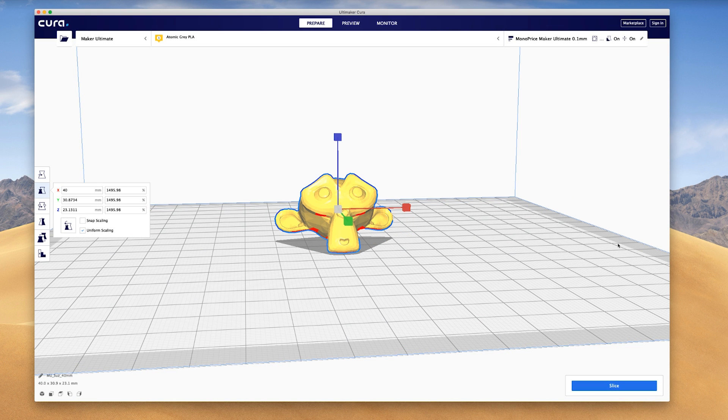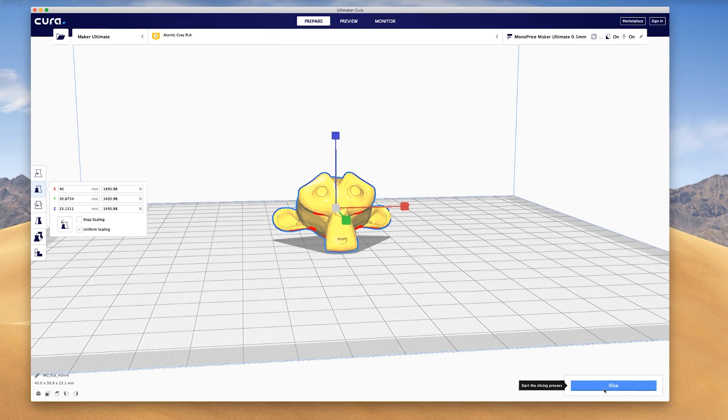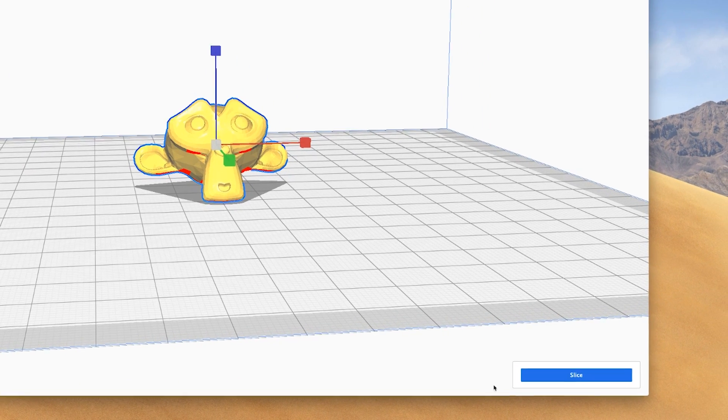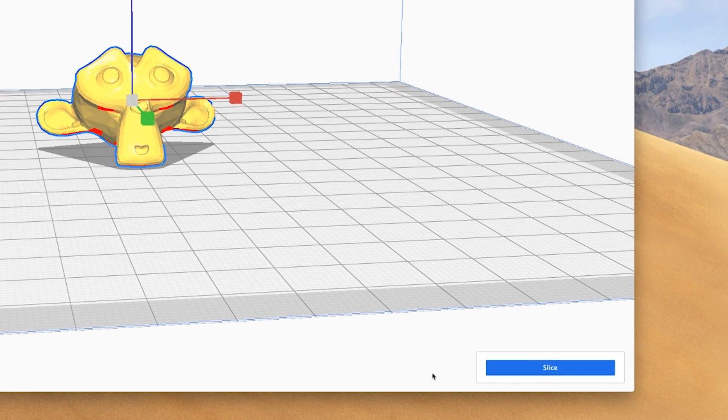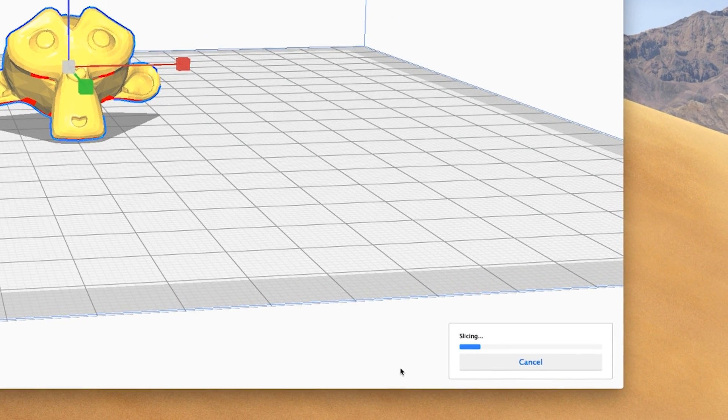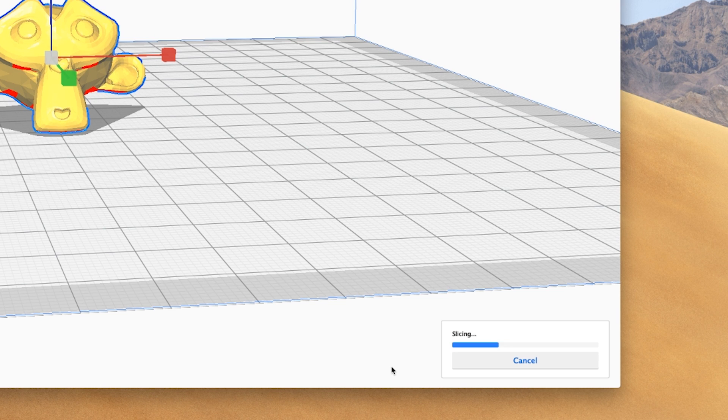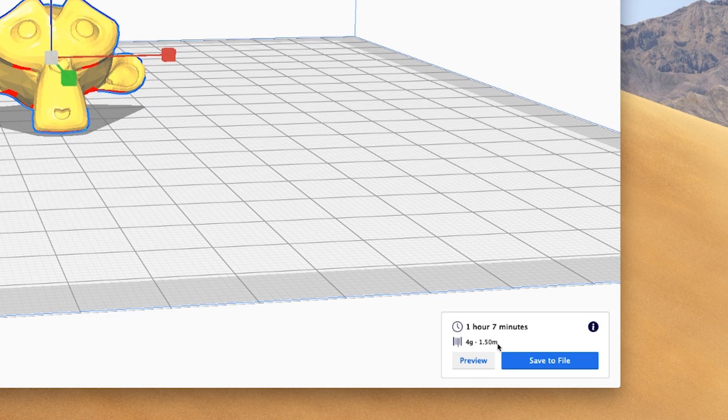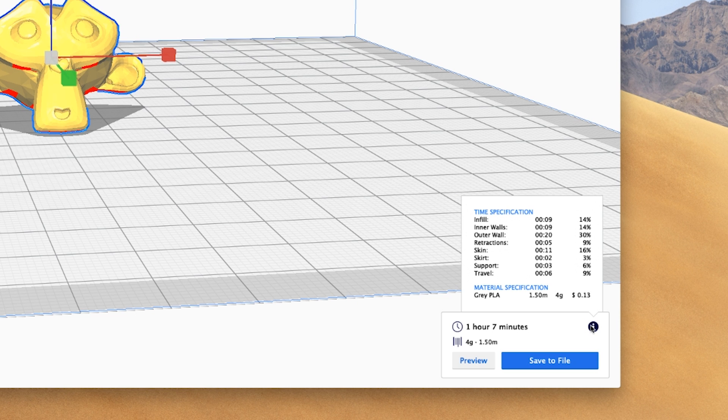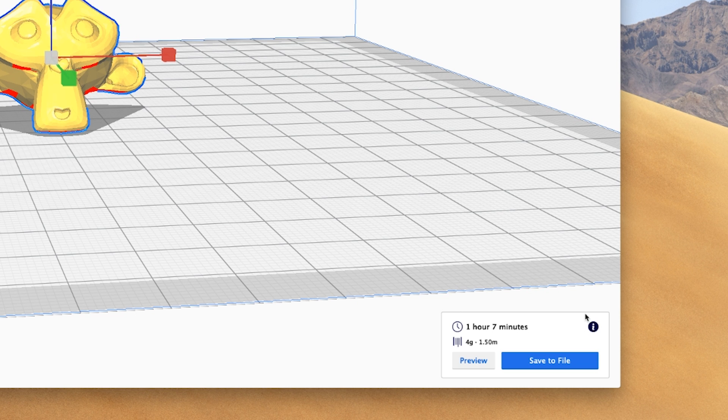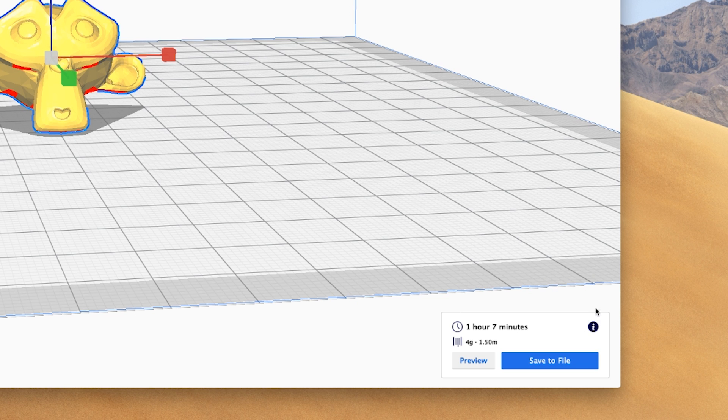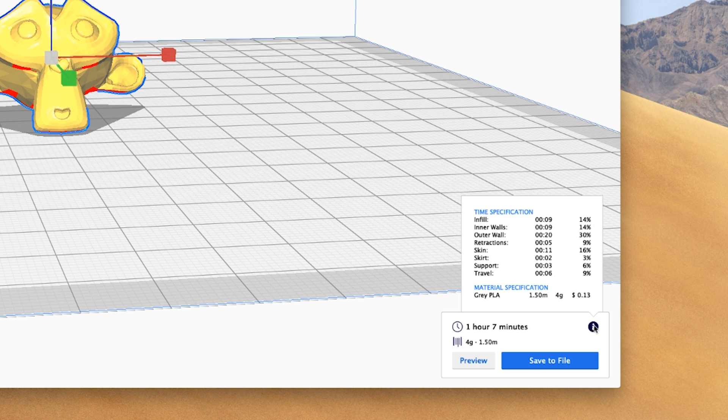Once you've set up the print, click the big blue slice button in the lower right of the screen. This is what prepares the file by slicing the model into layers that the Maker Ultimate can print. Once it has finished slicing, there will be some quick info like print time and how much material will be used. If you click on the info icon, you can get some more specific information. And if you set up the cost of the material in the material settings, it will actually tell you how much that print will cost to make, which is pretty cool.